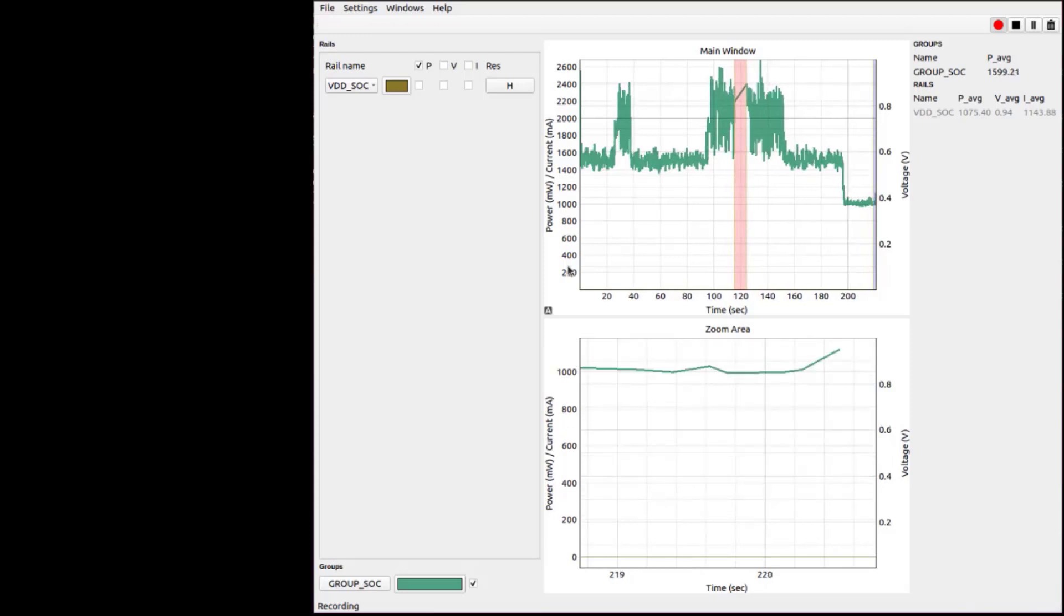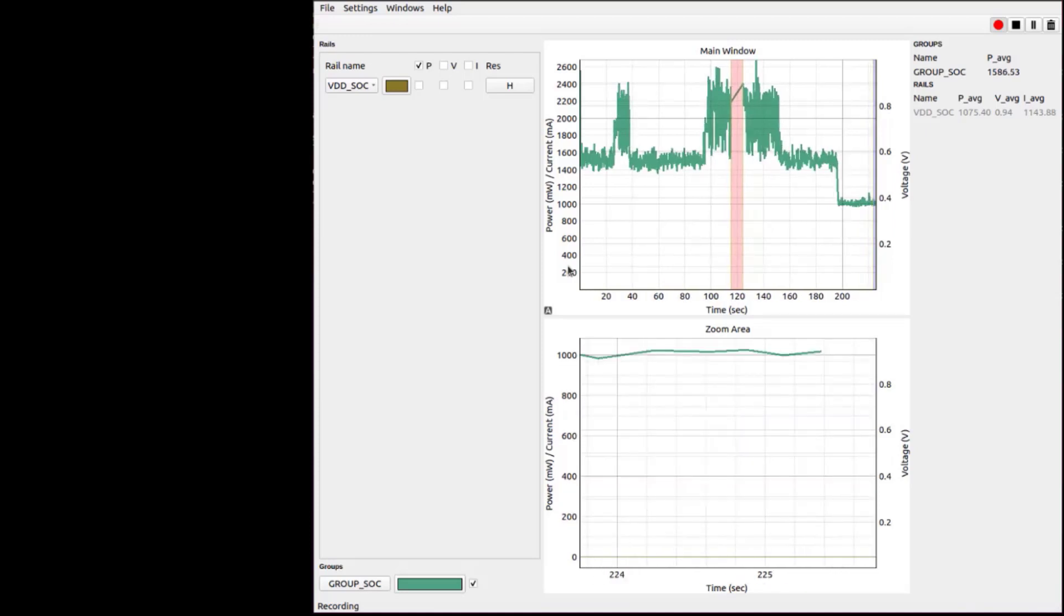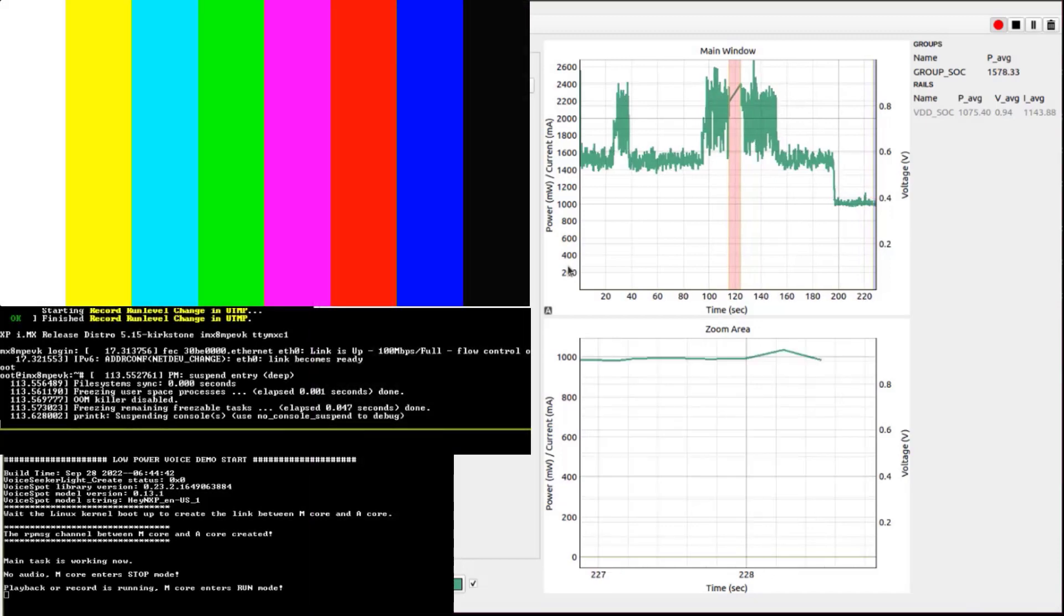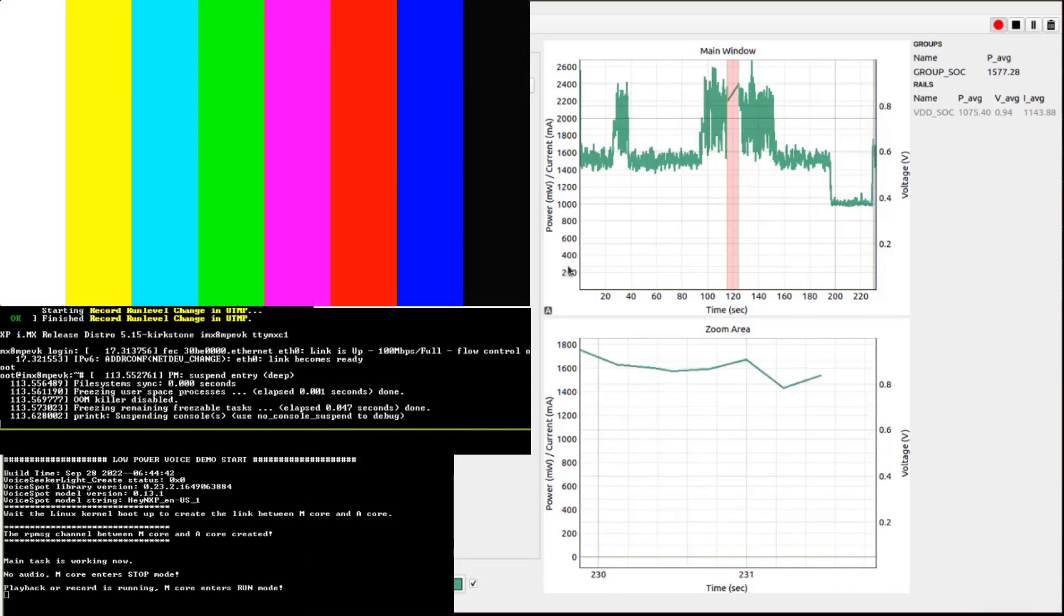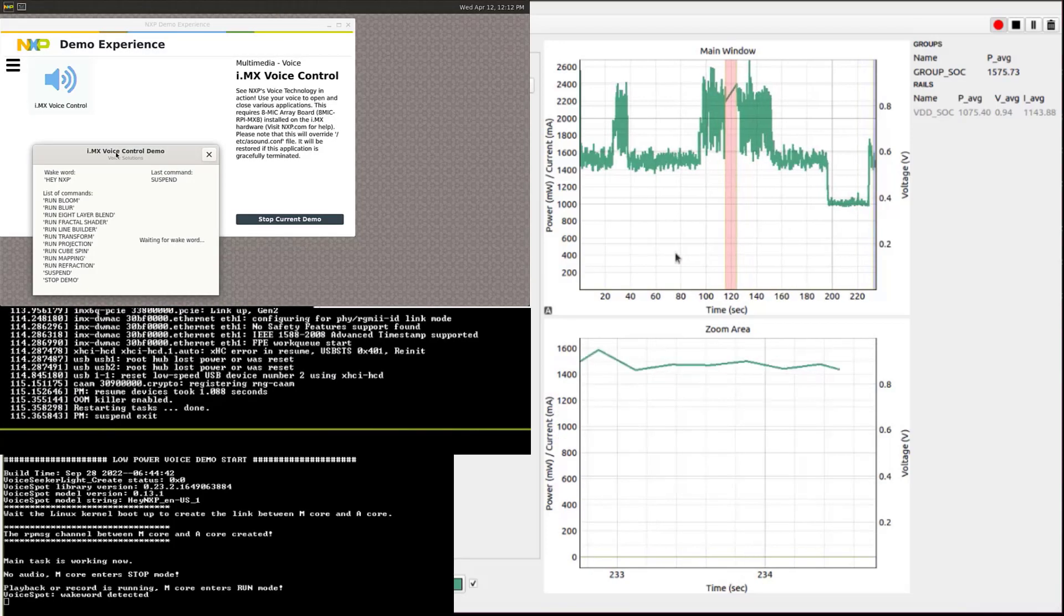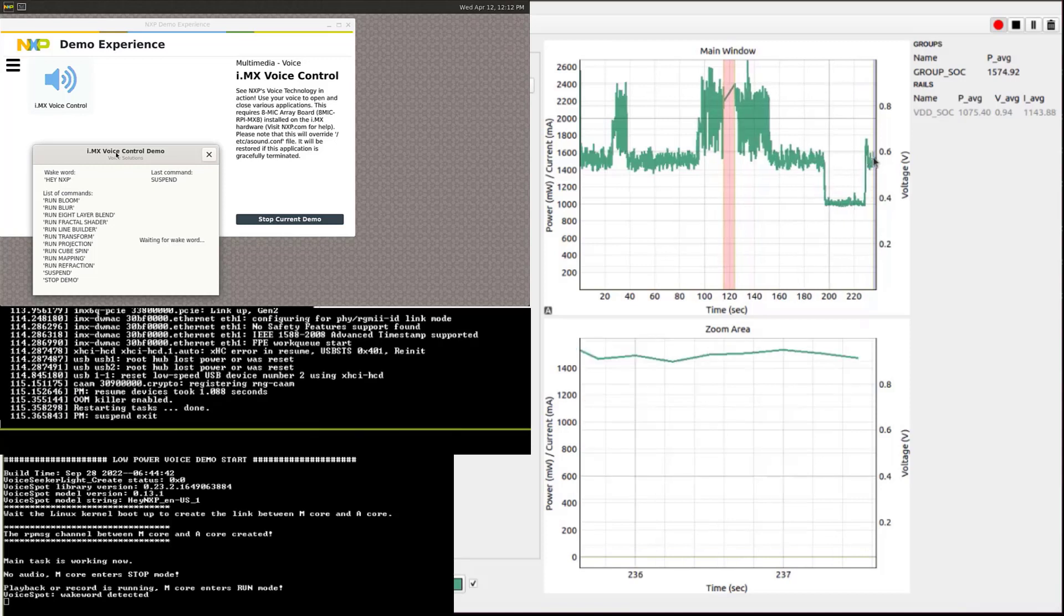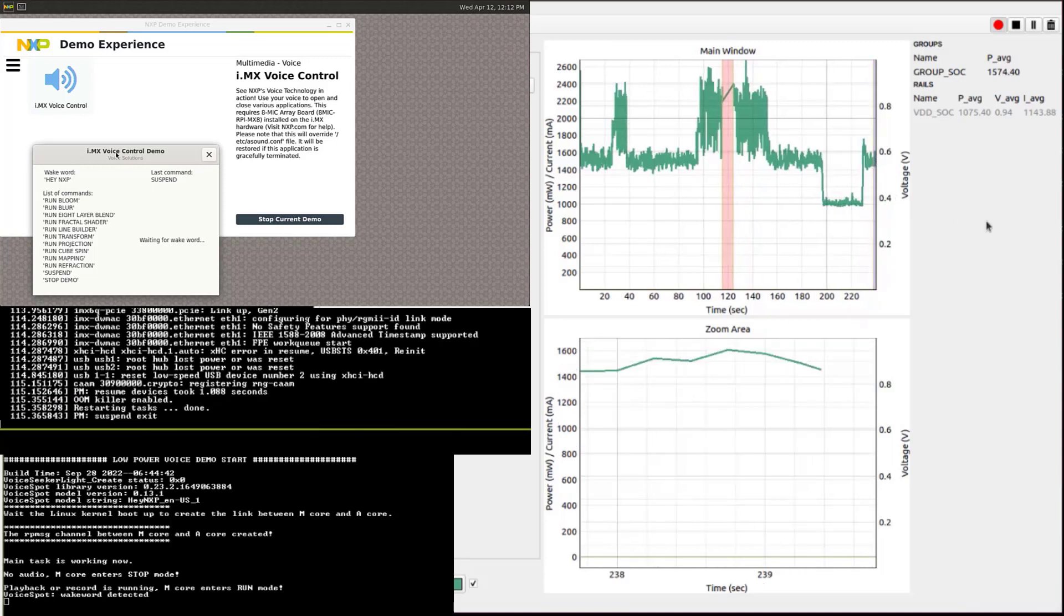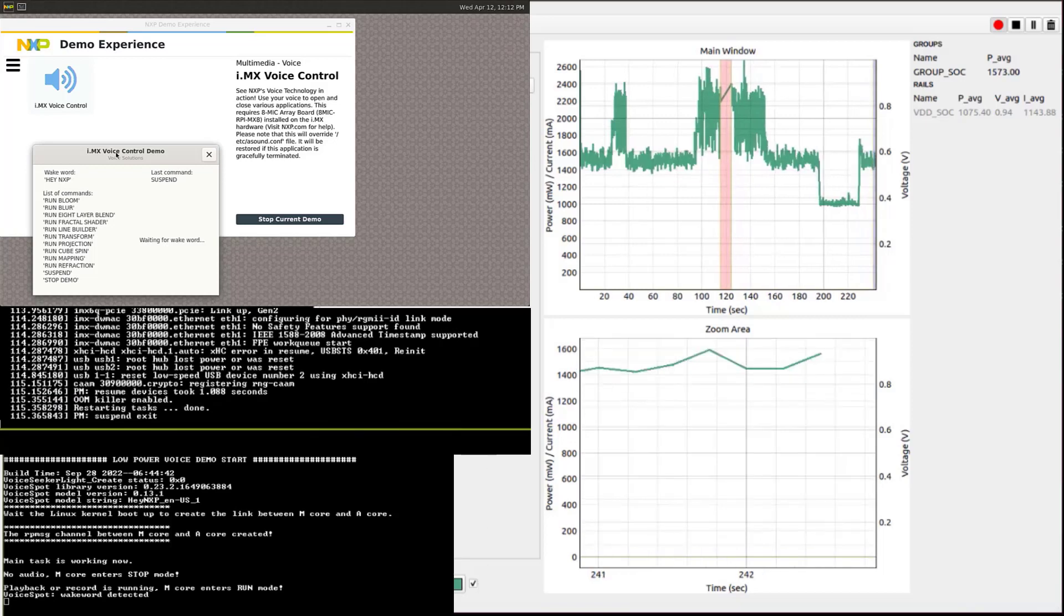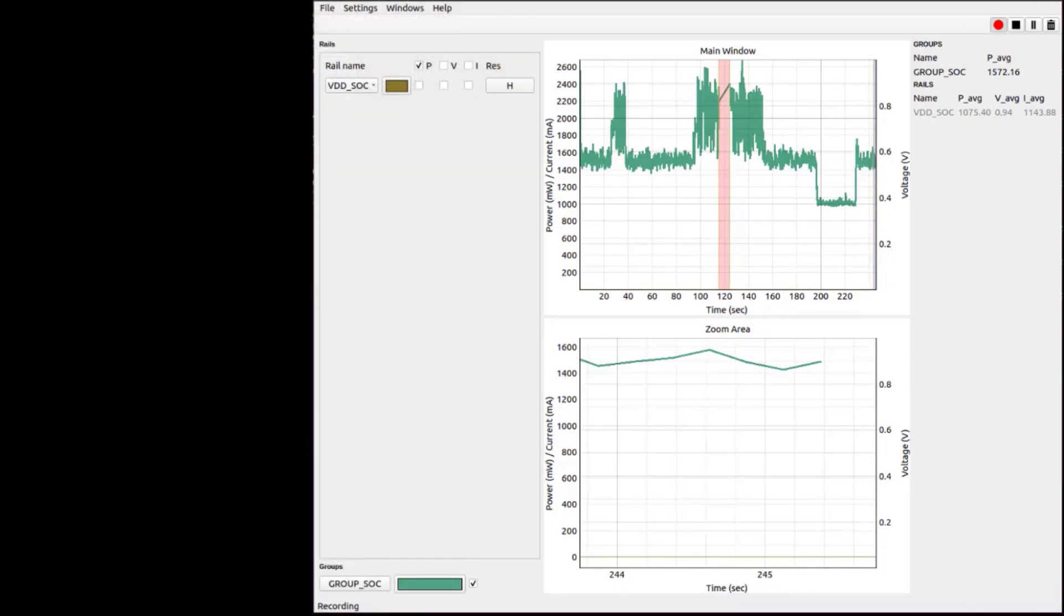In this case, it will be detected by Cortex-M. Hey NXP. Cortex-M detects the wake word, sends the message to Cortex-A to exit the suspend mode, and the Cortex-A application can listen to the command following the wake word.